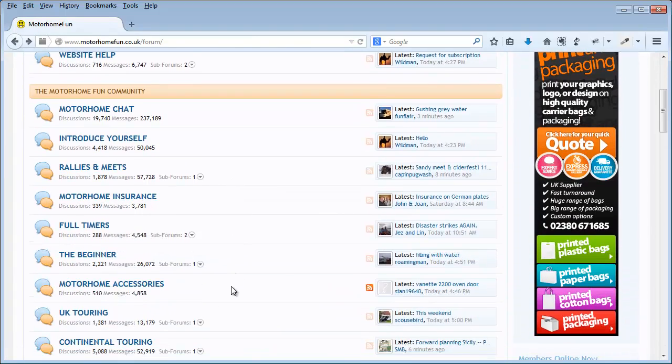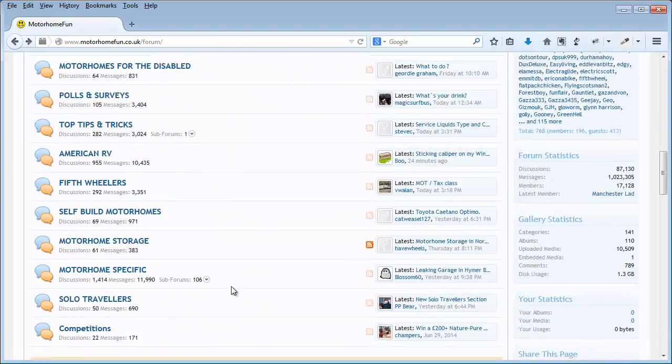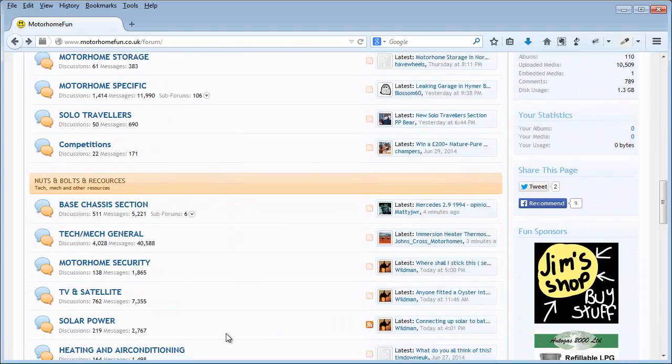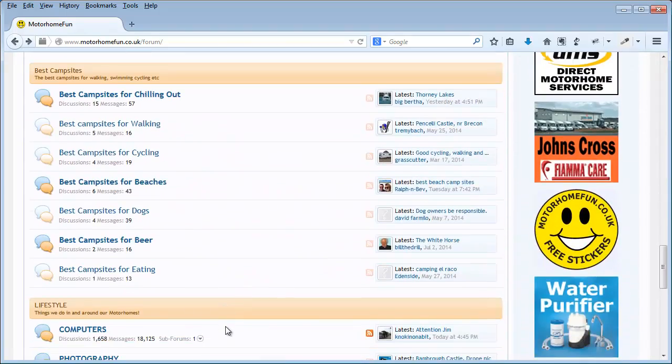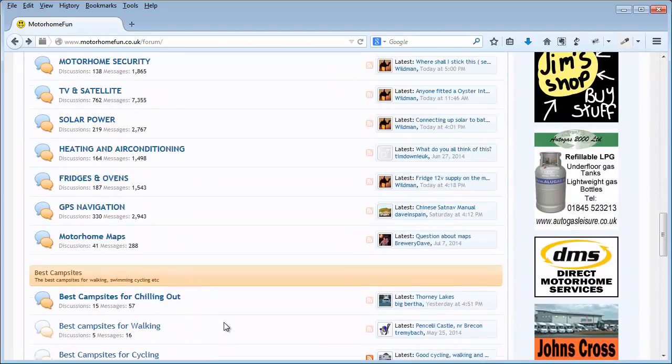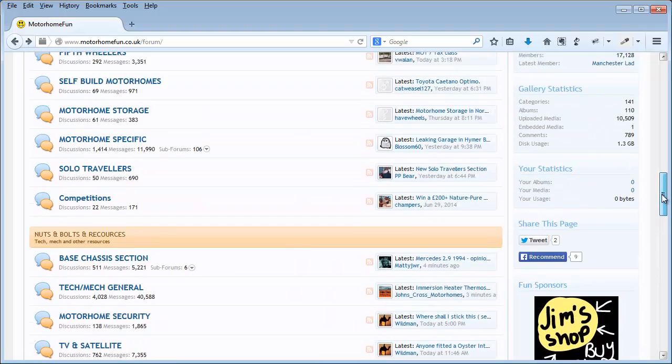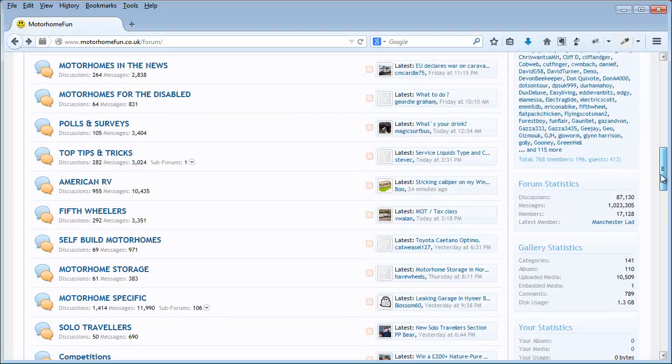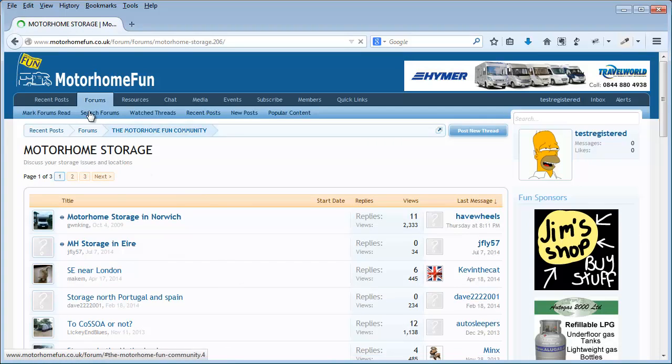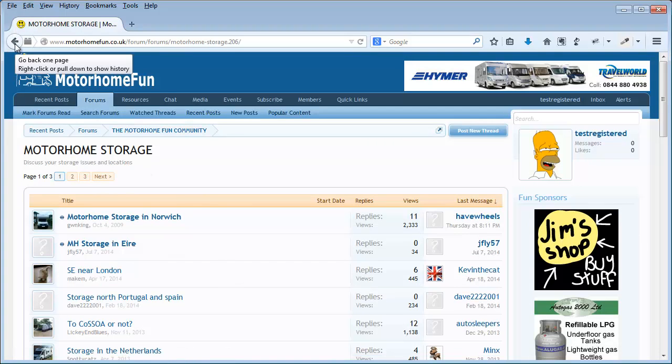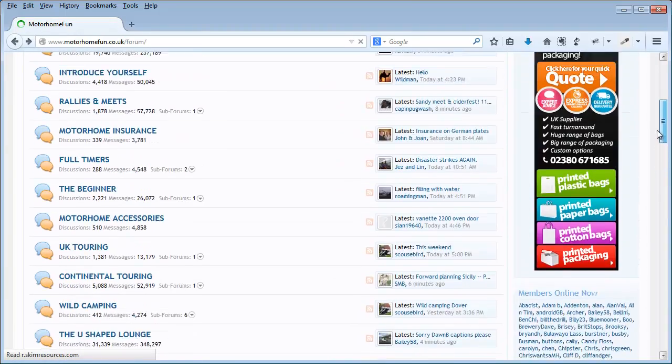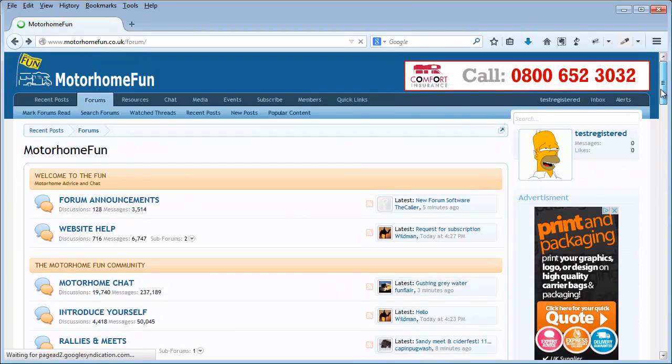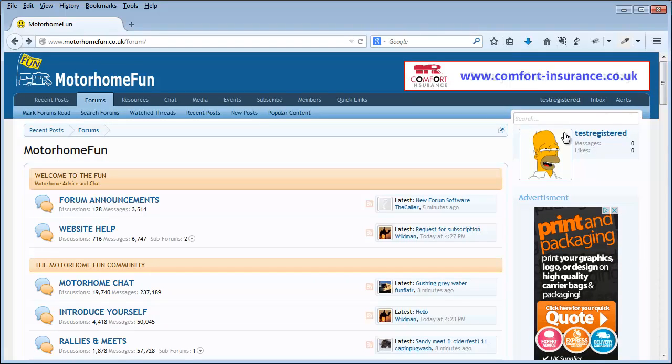That's how it works and that's our new home page. We can scroll down and see all of these different forum sections. If today we're interested in Motorhome Storage we can click in there and spend some time reading. But there's a lot more we can do on the home page.